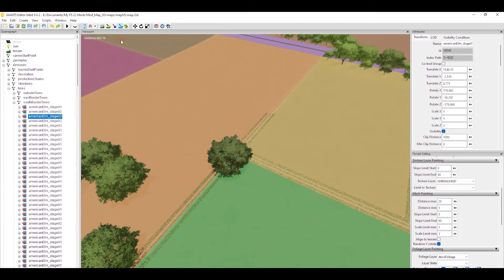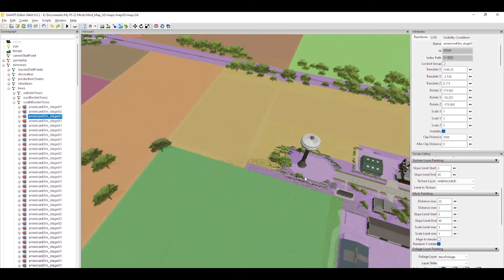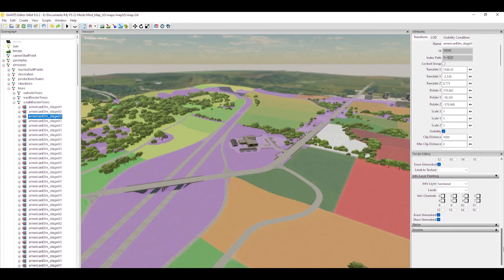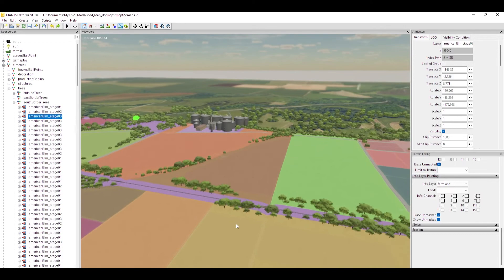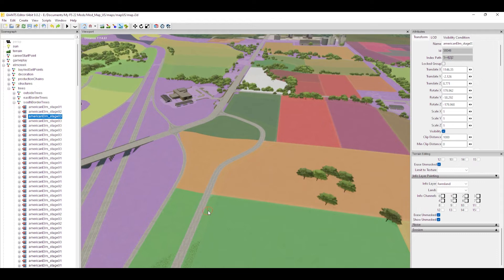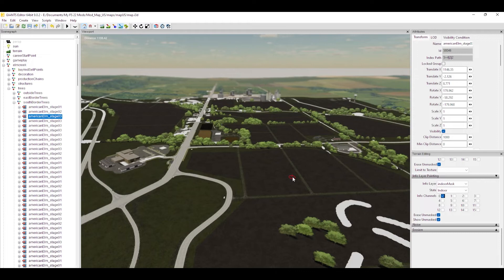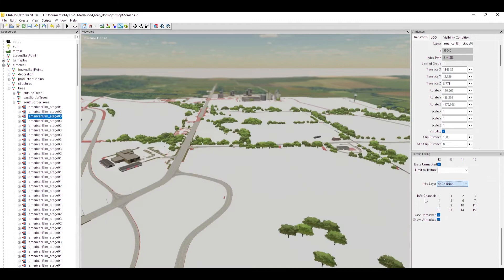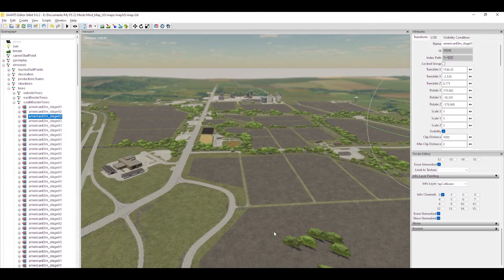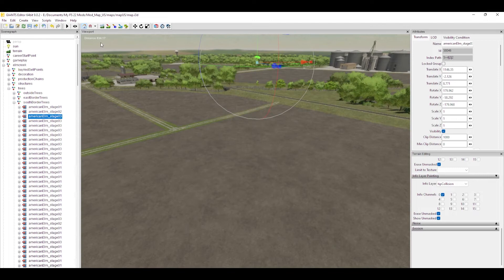The next button is terrain info layer paint mode. If you look in your attributes panel, those colored squares represent the farmlands and how they're divided up — whether it's fields, a collection of fields, or a blank area. That button gets you into info layer mode so you can pick things like farmland or indoor mask and work with painting those layers. We'll get into each of these in more detail in a later series.